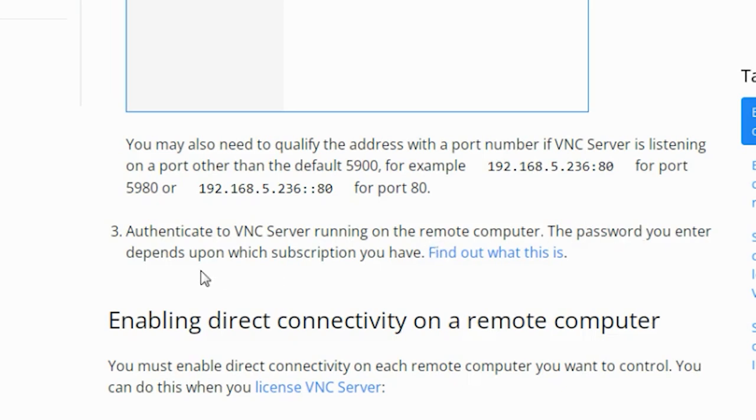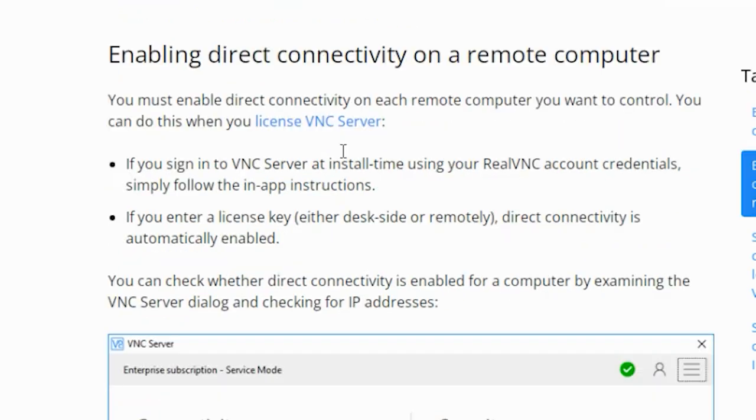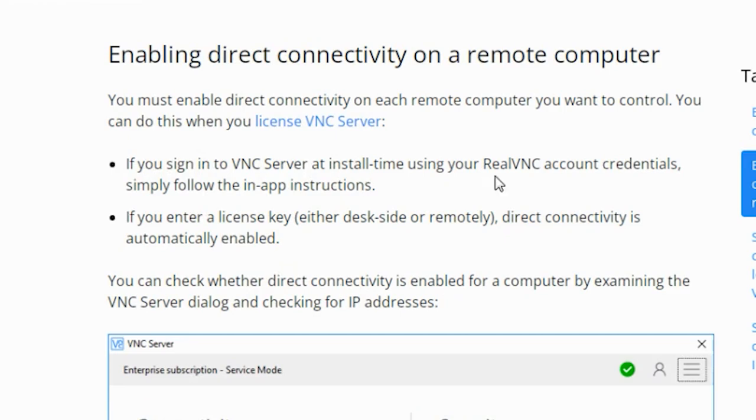Let's see how to enable direct connectivity on a remote computer. You must enable direct connectivity on each remote computer you want to control. You can do this when you have a VNC server license. If you sign into the VNC server at install time using your RealVNC account credentials, simply follow the in-app instructions.